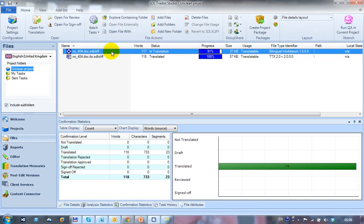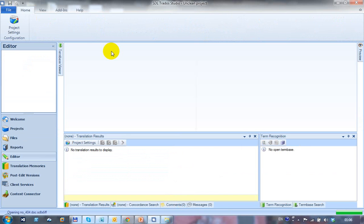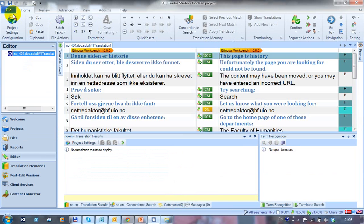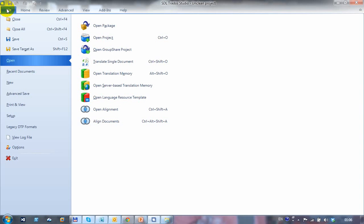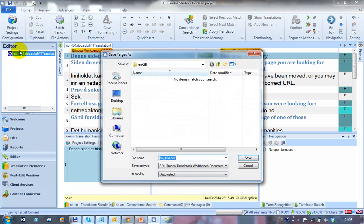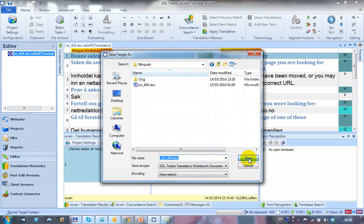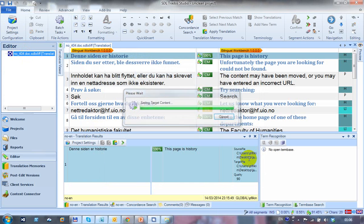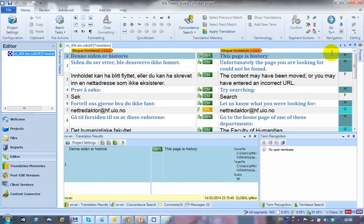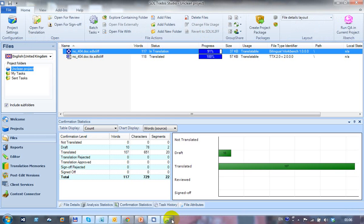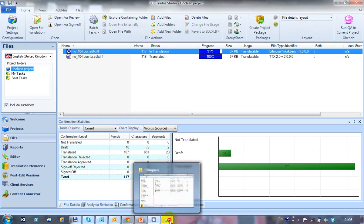And now if I open up the bilingual doc and do the same thing. File. Save target as. The same thing. I want to put it in this folder. And I'm going to put a little target underscore on that one too. Save it. And then I'll close that. So if I now go back to the folder.